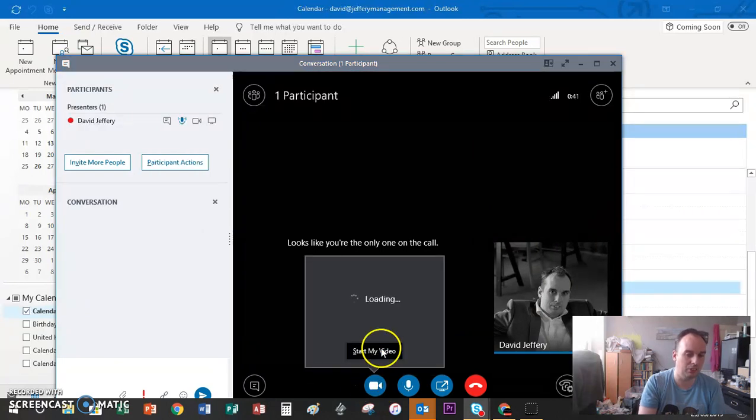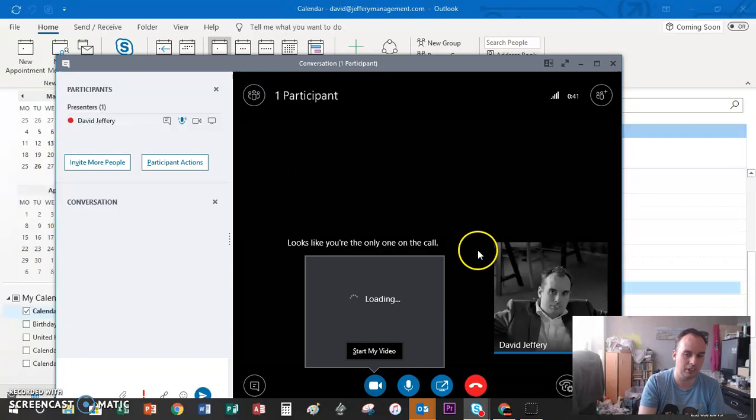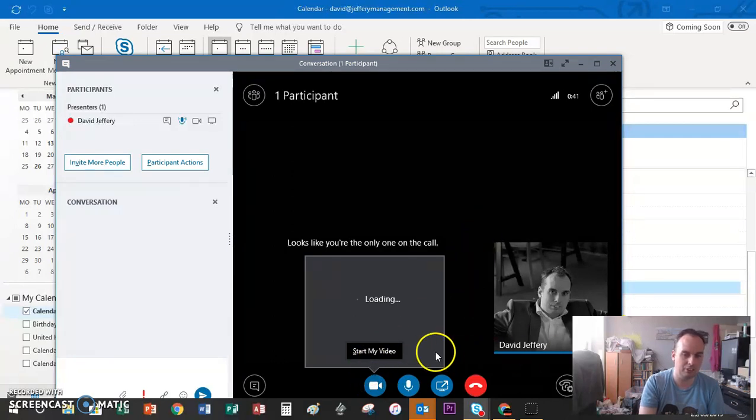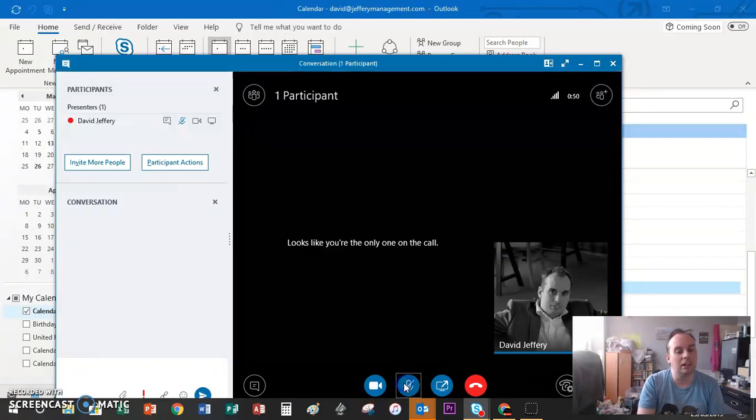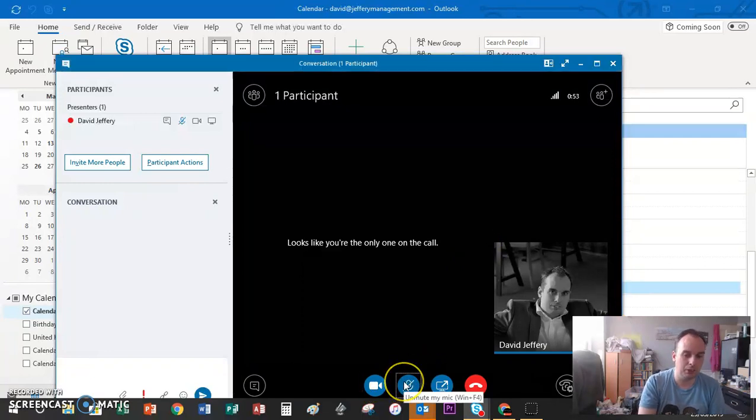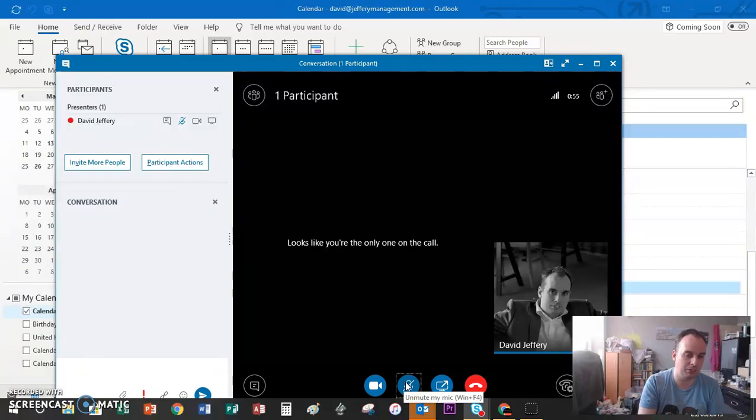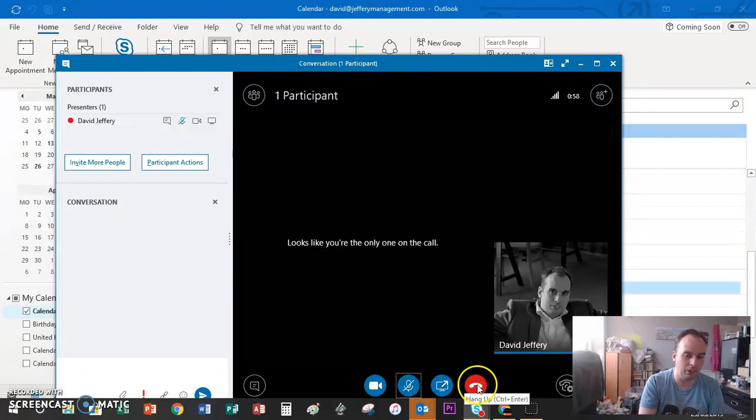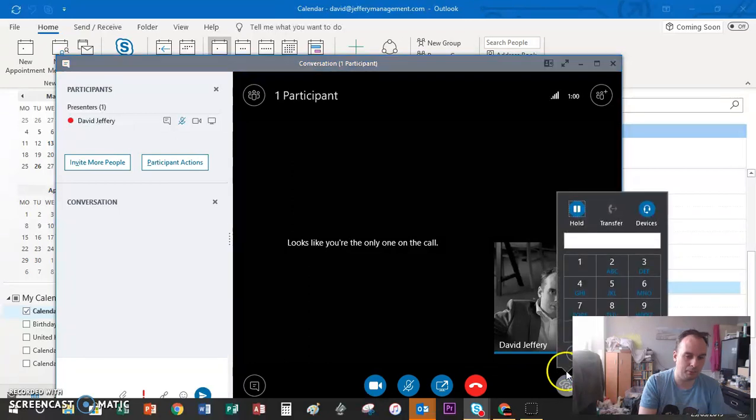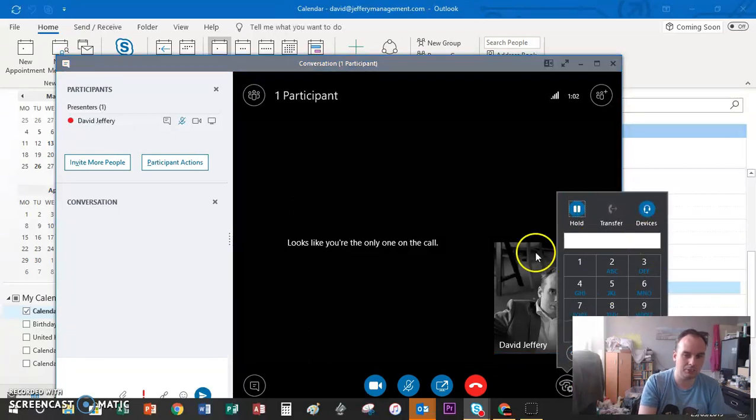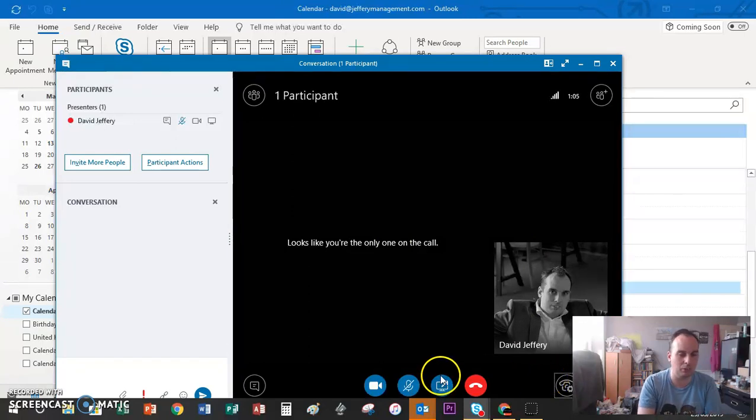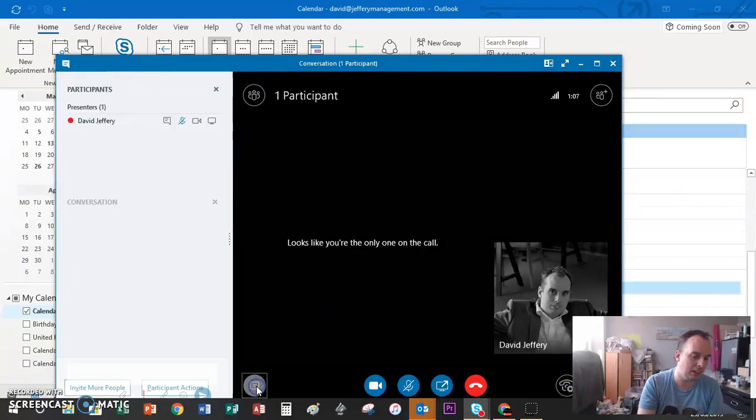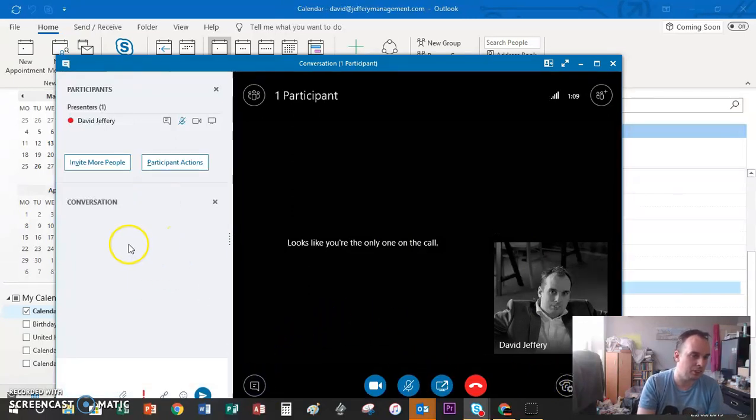You've got an option to mute yourself so you can have a conversation with someone while listening to the call. This will hang you up from the call. This little button here helps you put it on hold if you're dialing in, but you don't normally touch that.